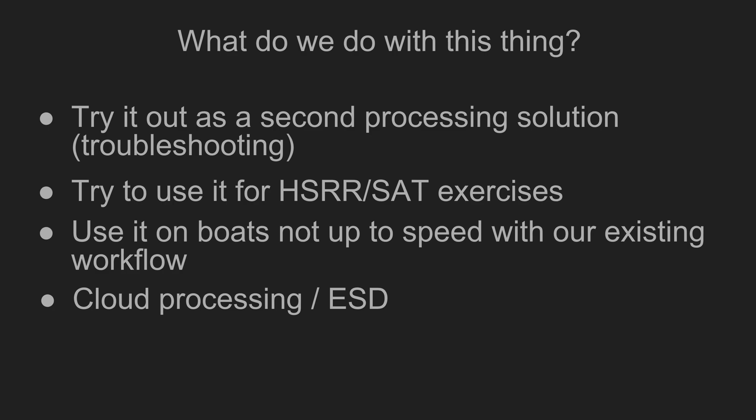I believe cluster is ready to be used on our vessels as a second processing solution, initially geared more towards troubleshooting, education, and acceptance testing. I believe cluster could be an interesting solution for those vessels within NOAA that might not have the expertise to follow our existing workflow. And finally, I think cluster is well positioned for cloud processing experiments, including the ESD work I mentioned earlier.